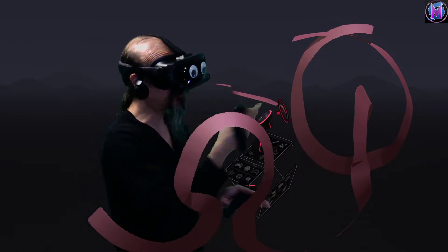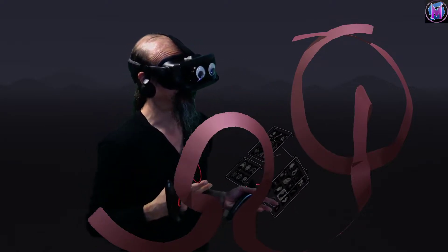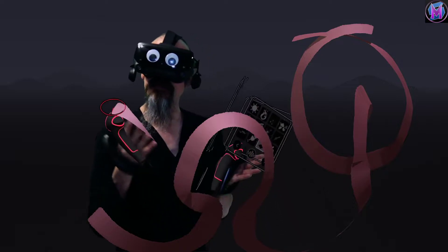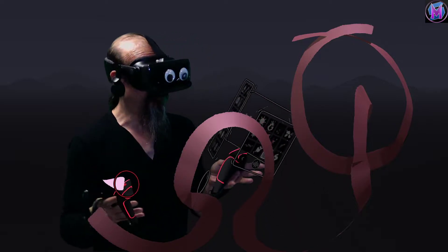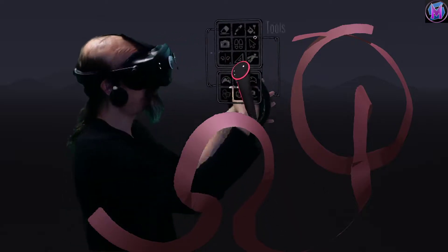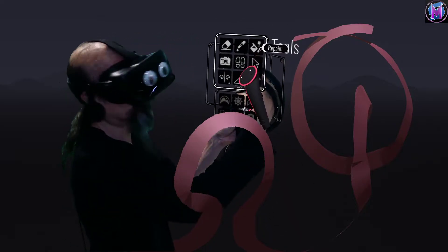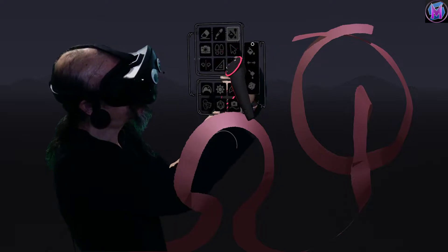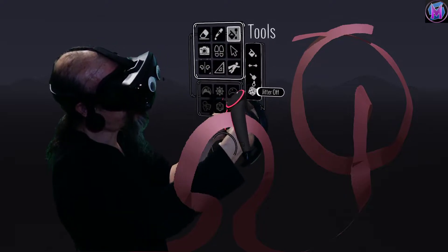Now in Tilt Brush, you could change the color and that's about it. With Open Brush, the repaint tool now has several options.